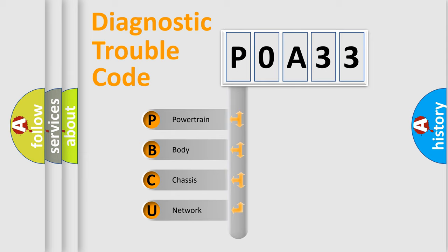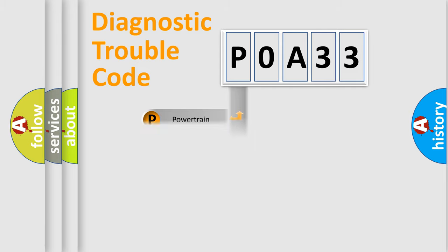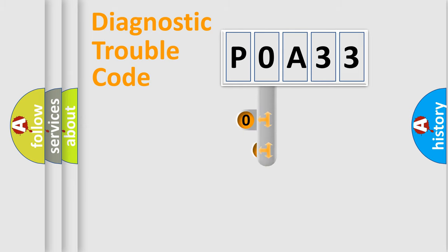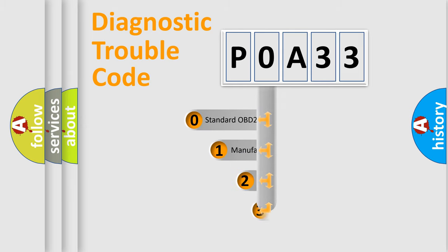We divide the electric system of automobile into four basic units: Powertrain, Body, Chassis, and Network. This distribution is defined in the first character code.